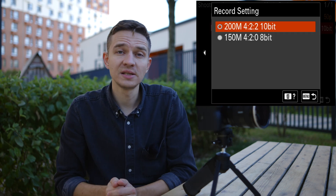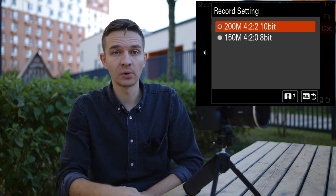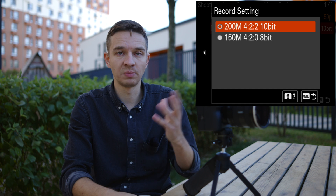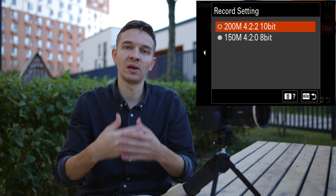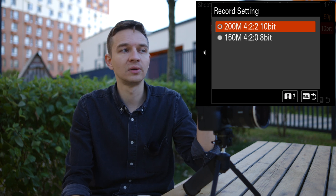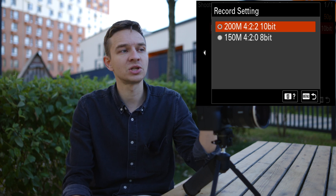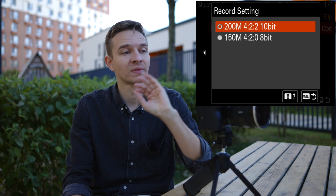All you need to know is that H.264 is easier for your computer during editing but has bigger file sizes. H.265 has smaller file sizes but is a bit heavier on your computer. You can see the bitrate, color depth information, and bit depth right here. That's all.